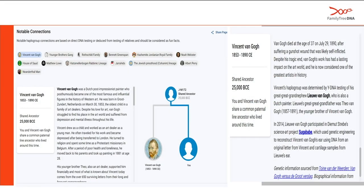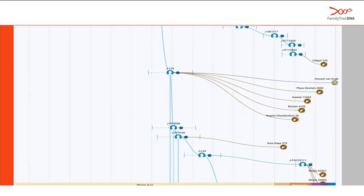I added Van Gogh yesterday — he was actually uploaded to our site as a notable connection yesterday. In 2014, one of Van Gogh's descendants participated in a science-art project which used genetic engineering to reconstruct Vincent Van Gogh's ear using DNA from an original letter from Vincent and cartilage samples from one of his descendants. It's pretty amazing what you can do with science. This is Van Gogh in the time tree — you can see him matched against other archaeological and academic samples discovered from burial sites all over the world.